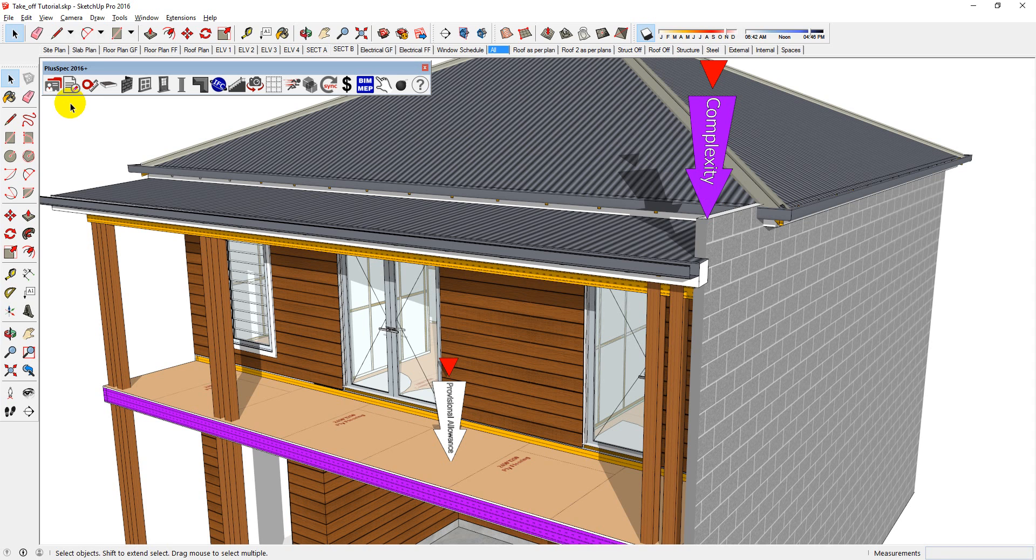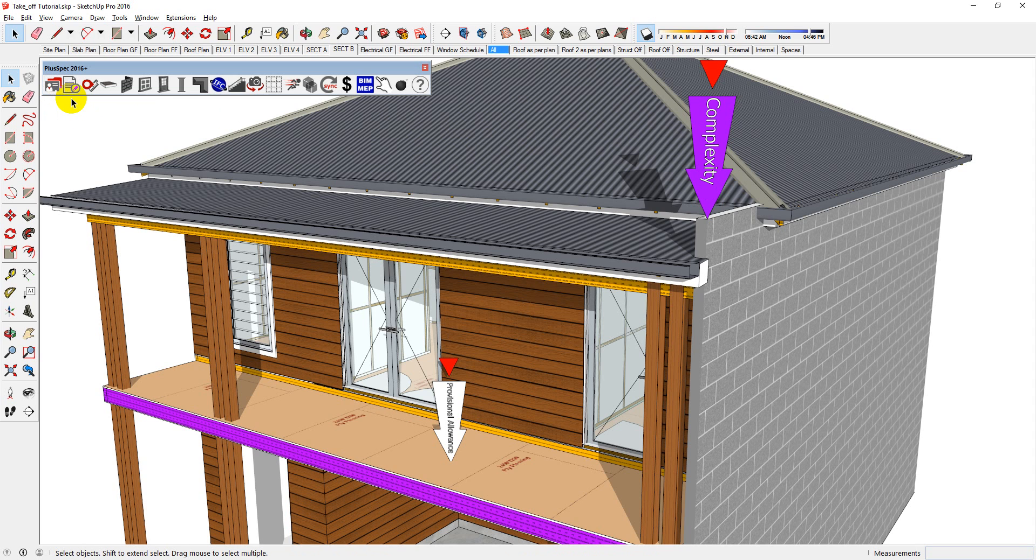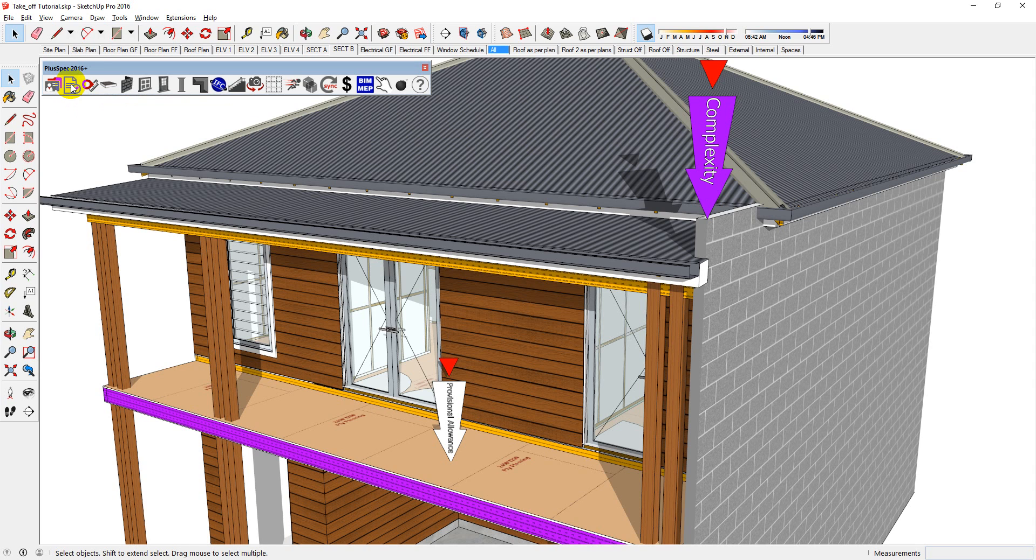Before you can start producing takeoffs, you need to ensure that you've filled out the job tool. Once you've done that, you just need to ensure that you're connected to the internet because the takeoff is web-based, and then just click on the takeoff.